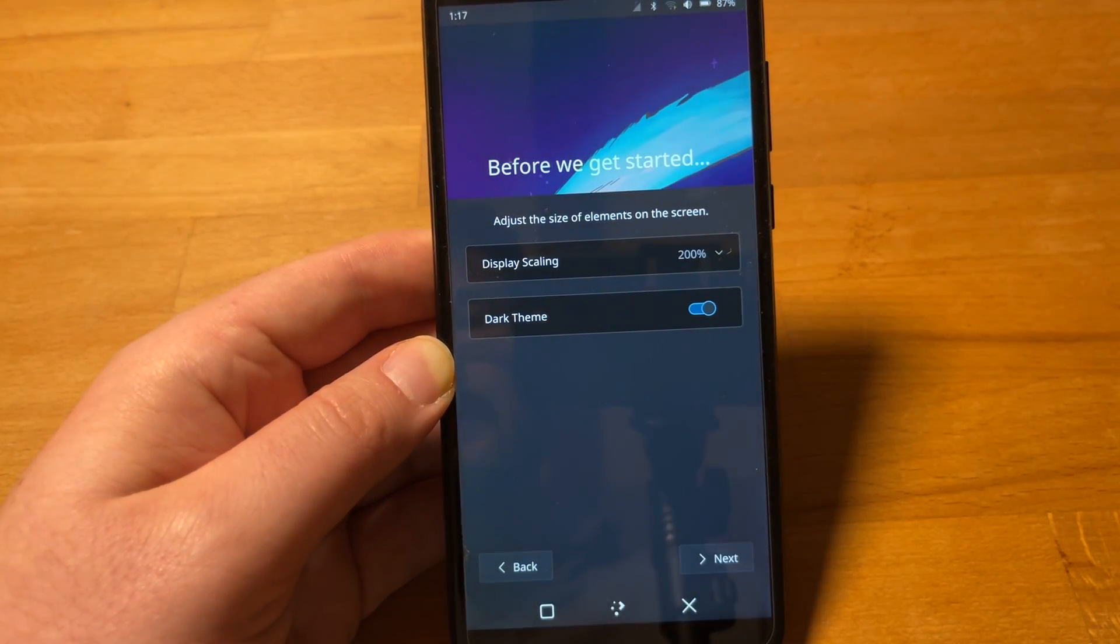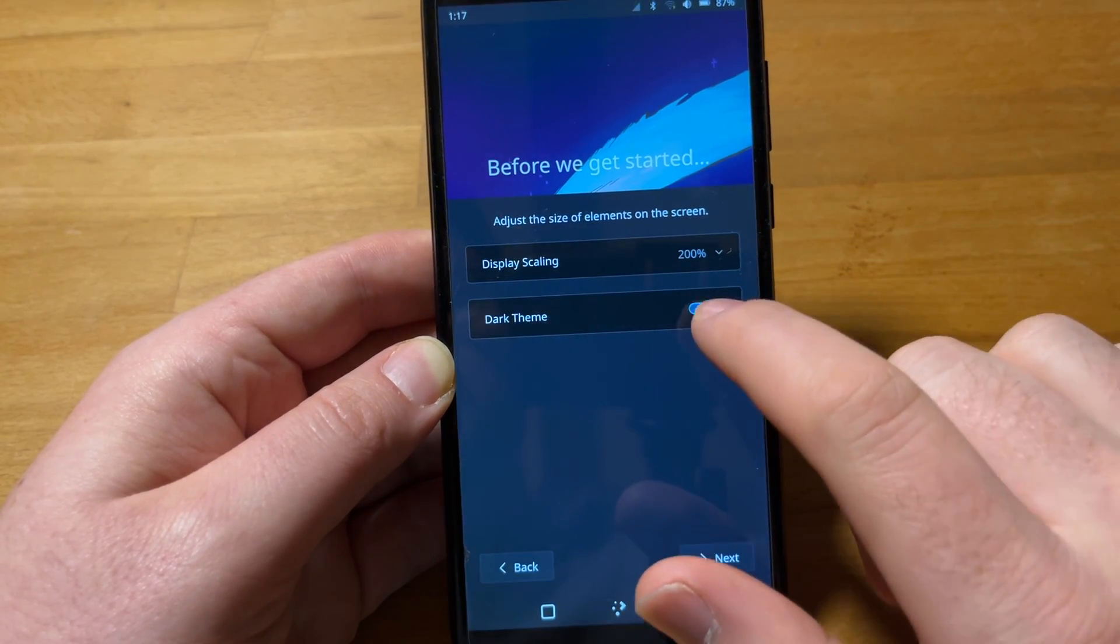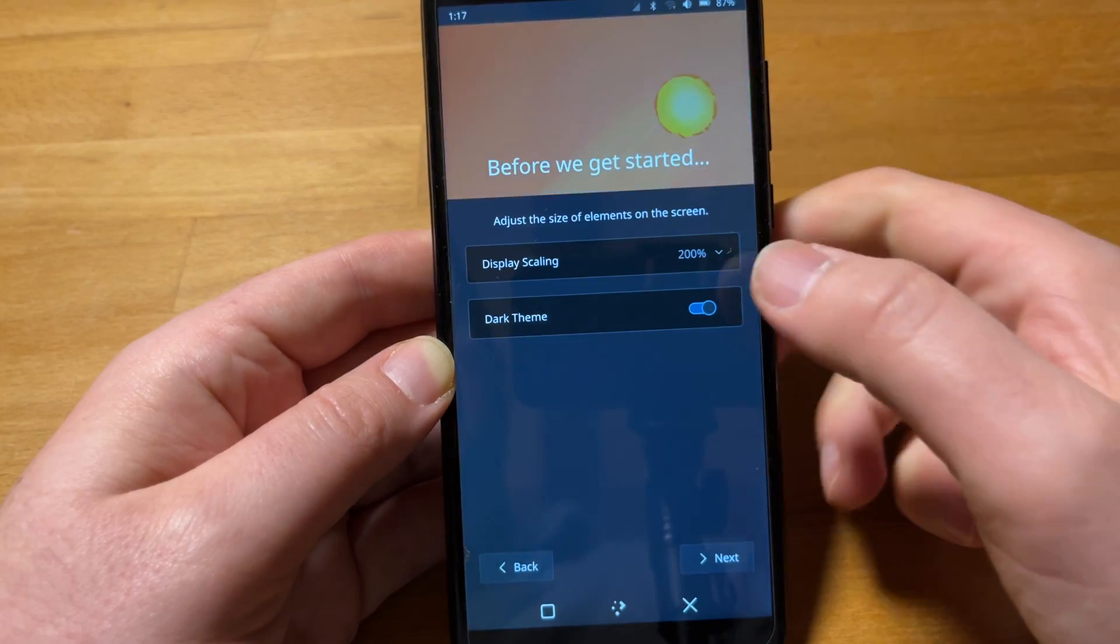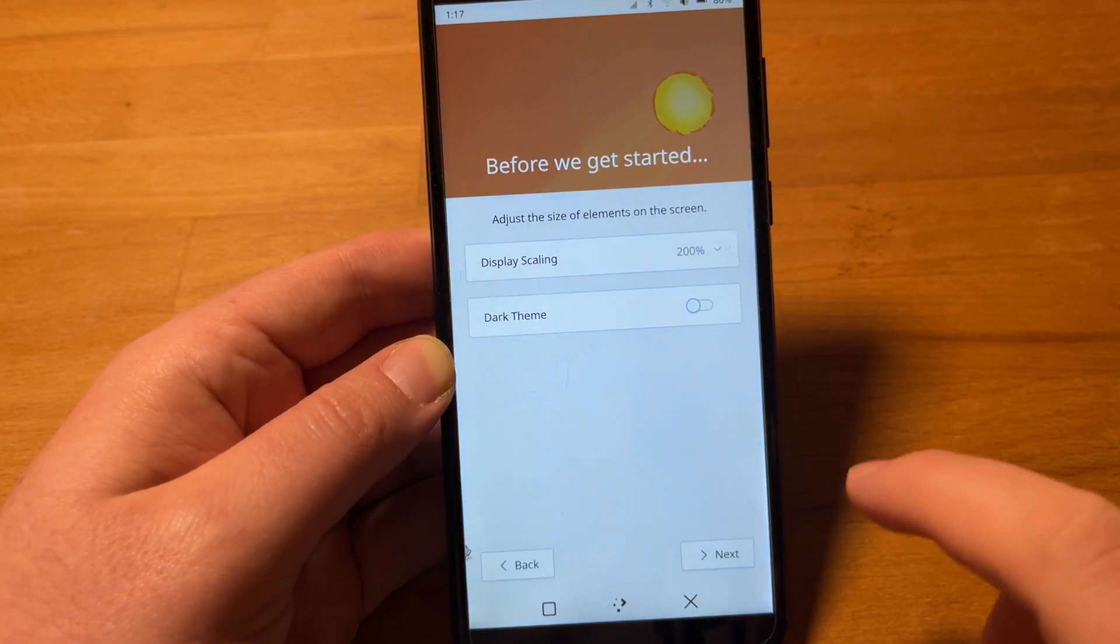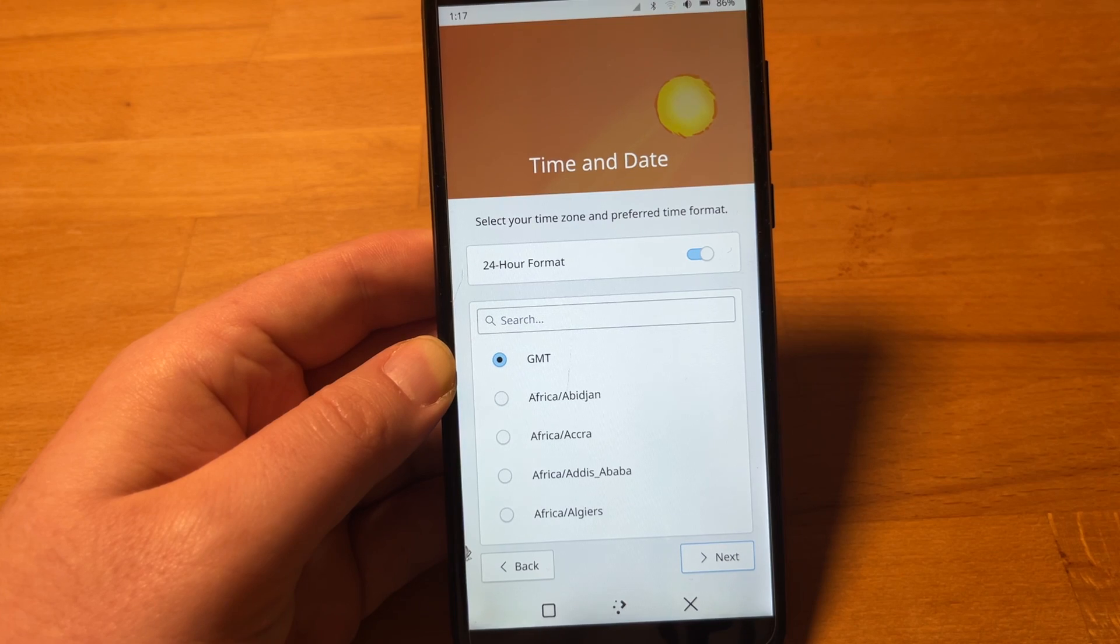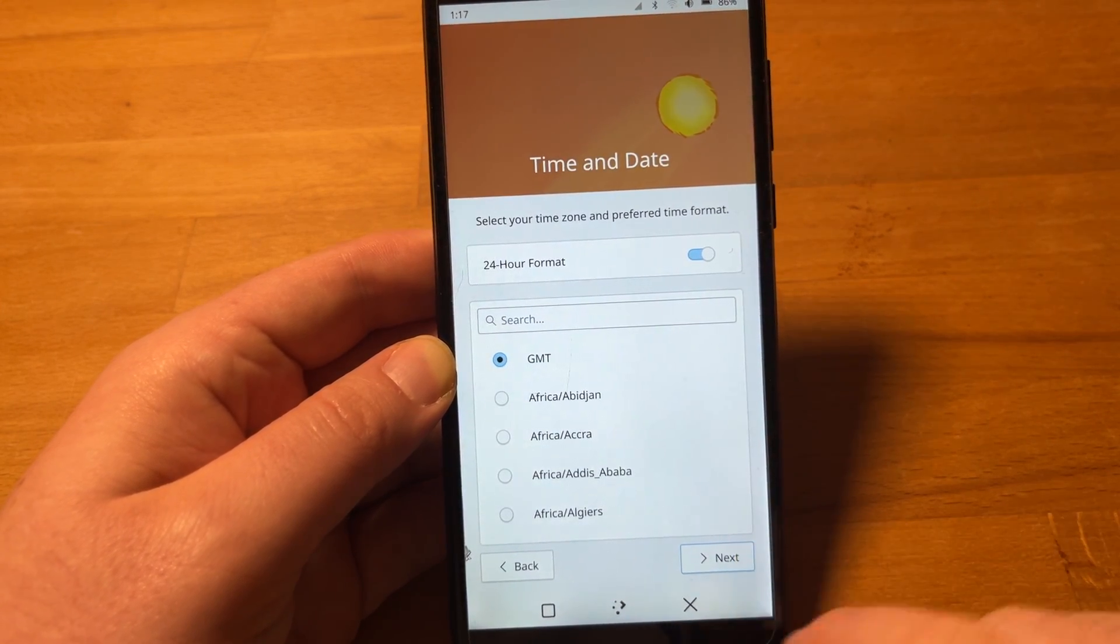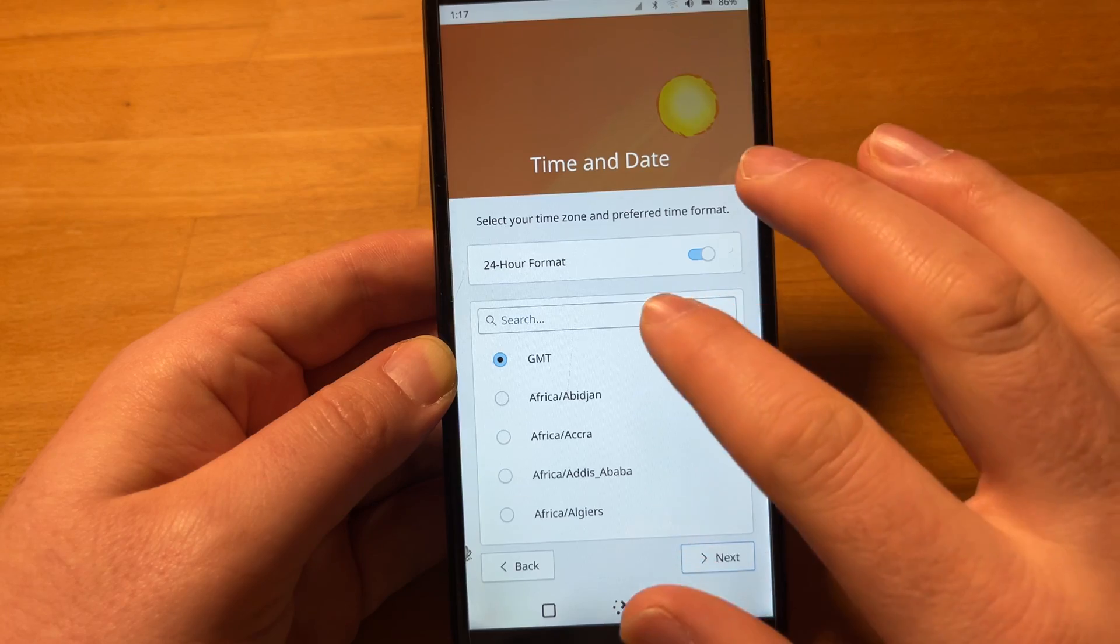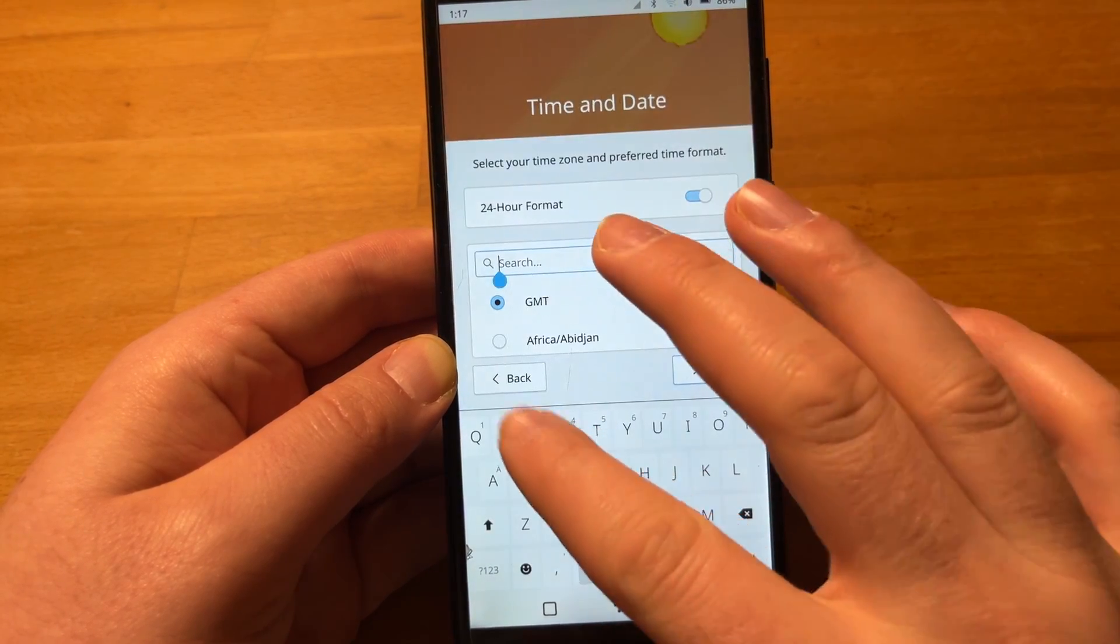So there's a toggle here for the dark theme. And yeah, it's of course extra slow on the PinePhone. But I think that's nice that you can choose so early and the wallpaper changes along. That's really nice. Then you can choose your time zone.